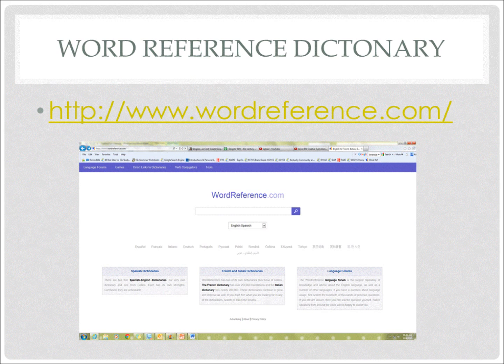When your webpage comes up, it should look like what's in front of you. It will say wordreference.com and it will be purple and white. You may pause the video while you look for your browser and for wordreference.com right now.